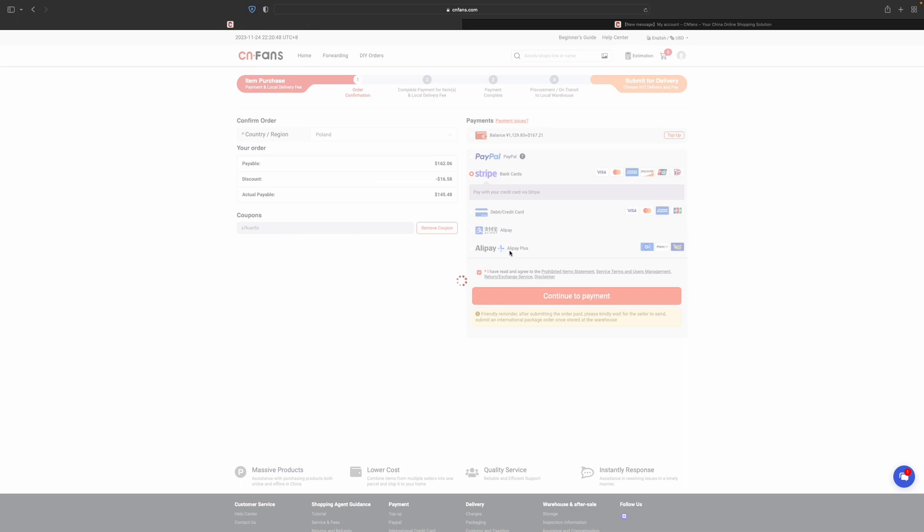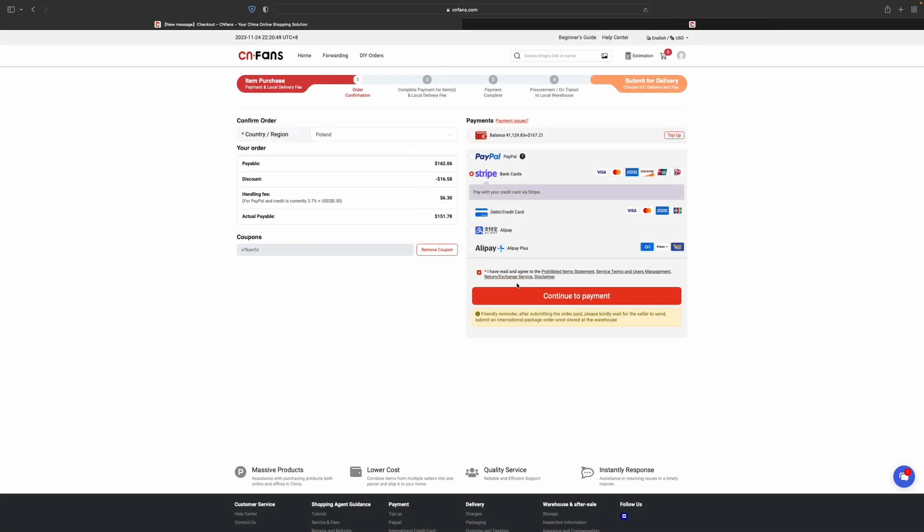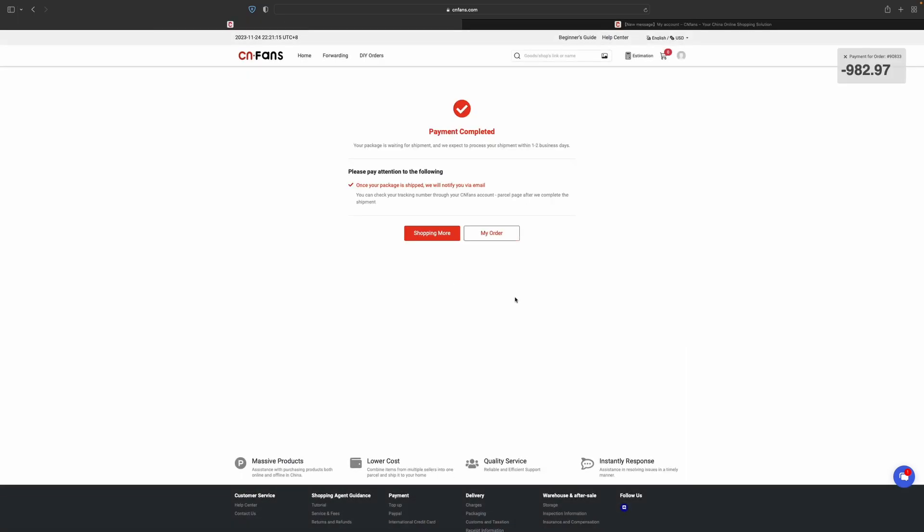Let's pay for the order. Just like this, we have to wait and pay attention to the following.